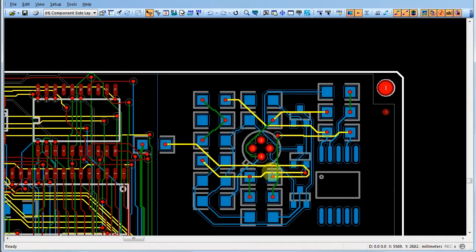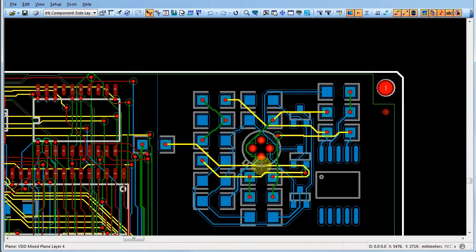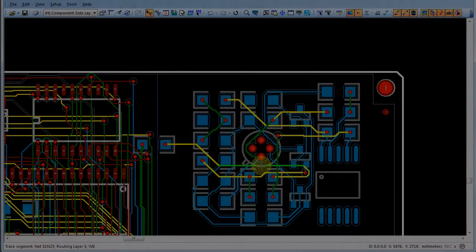To select an object in a crowded area, click on an initial object, then press the tab key to scroll through all the selectable objects in the area until the desired one is highlighted. For example, after clicking on the trace, pressing the tab key scrolls through the components, routes, and nets in the area.